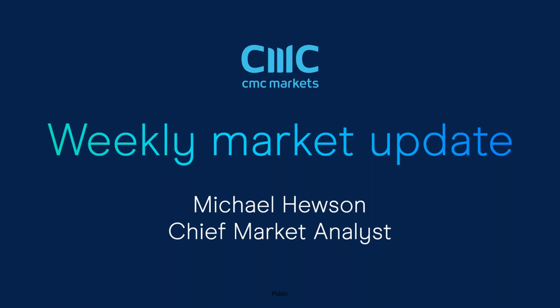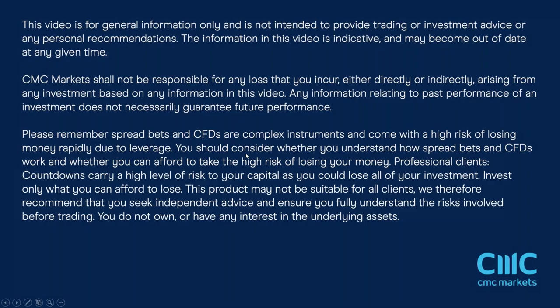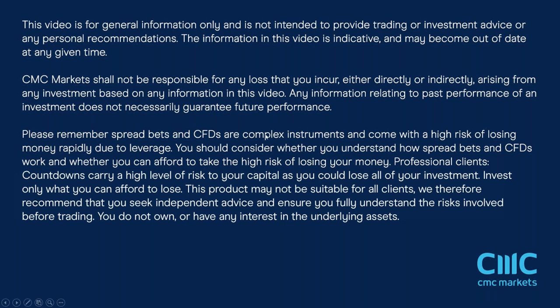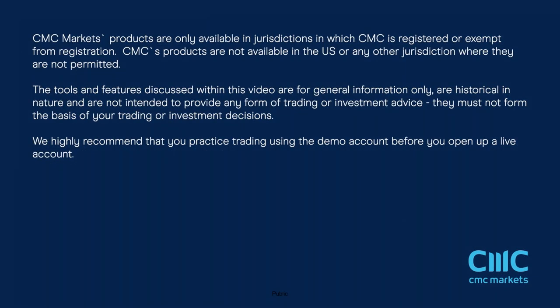Before we get started on that however, let's have a quick look back at the price action of the last few days which has been choppy, I think at best is probably the best way I can describe it. There's a perception perhaps that investors are caught in two minds at the moment.